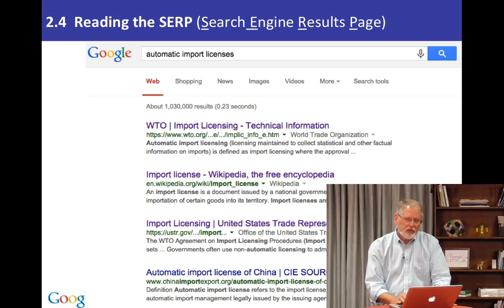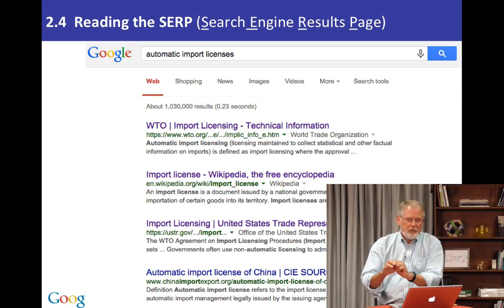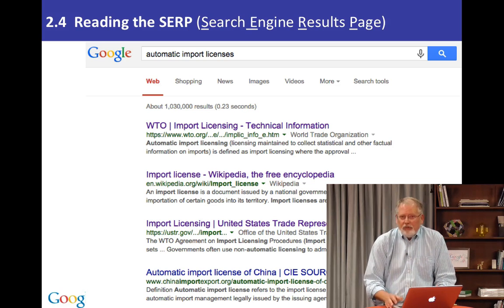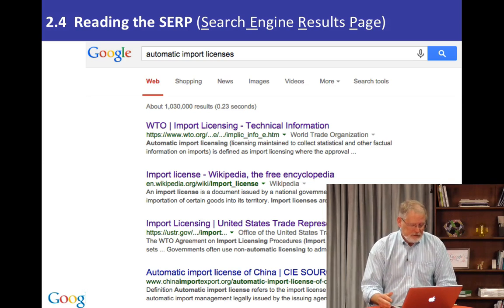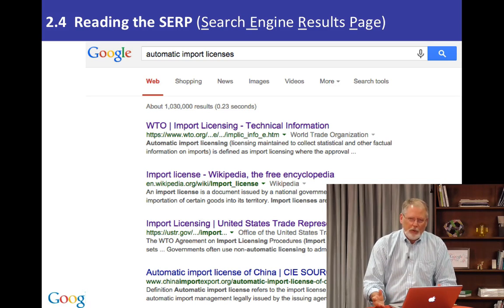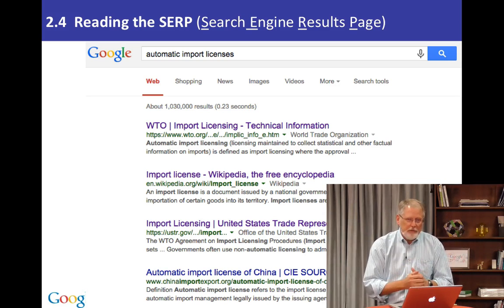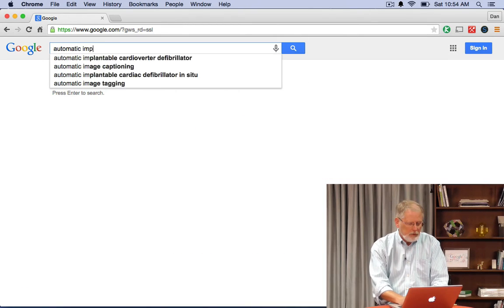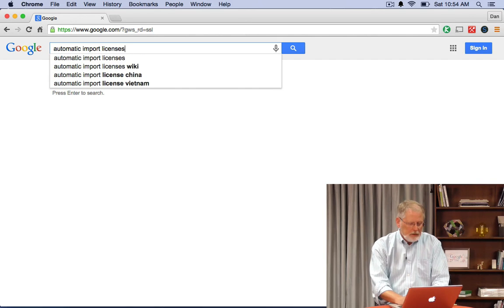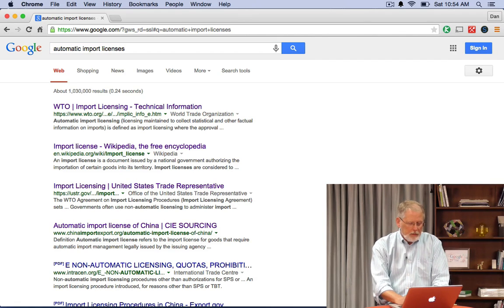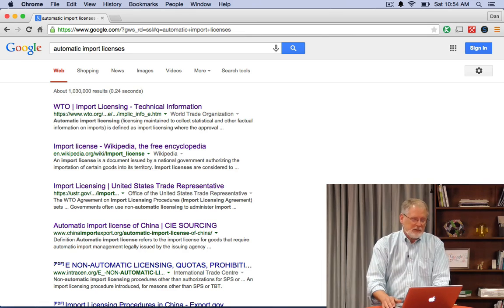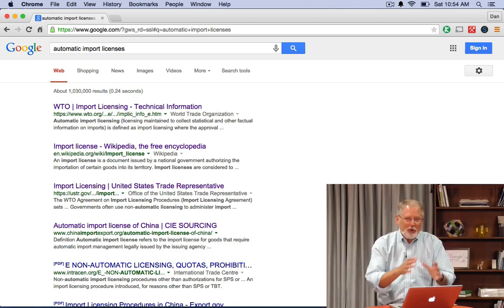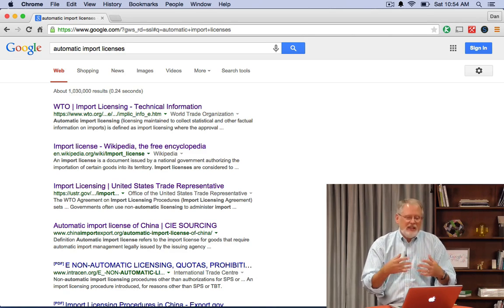The SERP is generated in response to your query. My task today, given by my boss, was to understand automatic import licenses from Argentina. So I do this query — let me do it for you live: "automatic import licenses." I start off with this query because I don't really know what they are, and so I bet you don't either, so I'm going to try to understand what they really are.